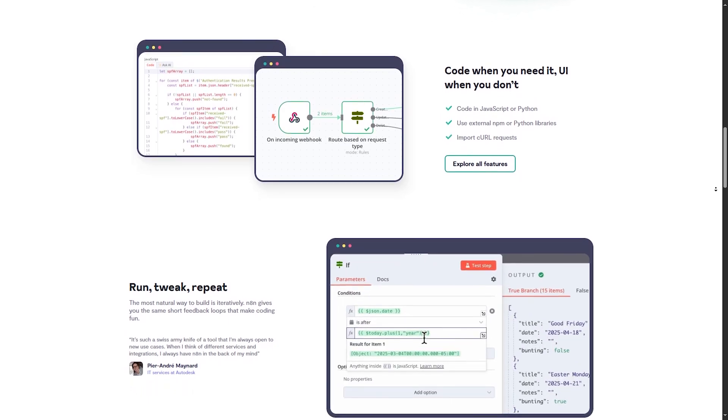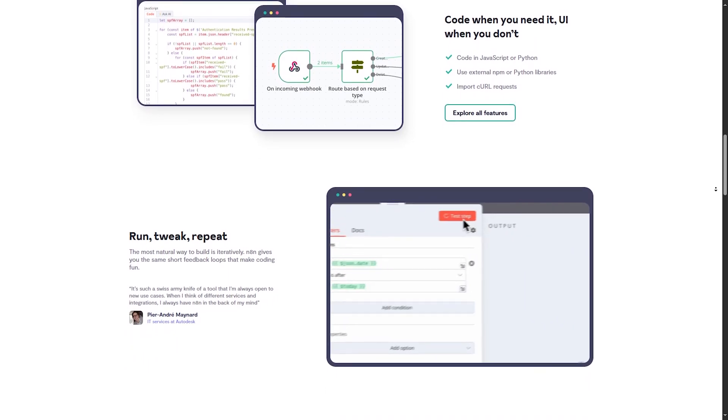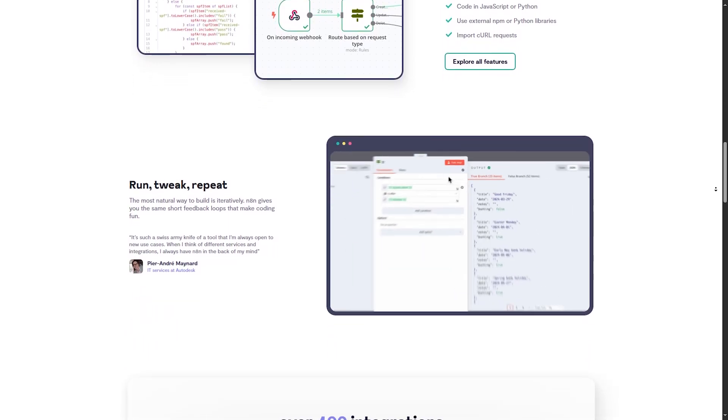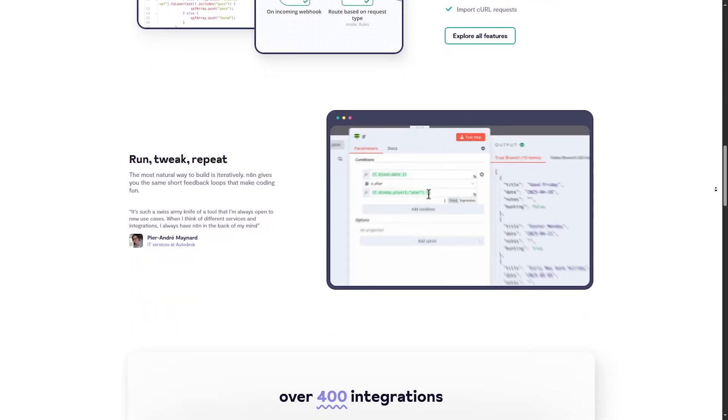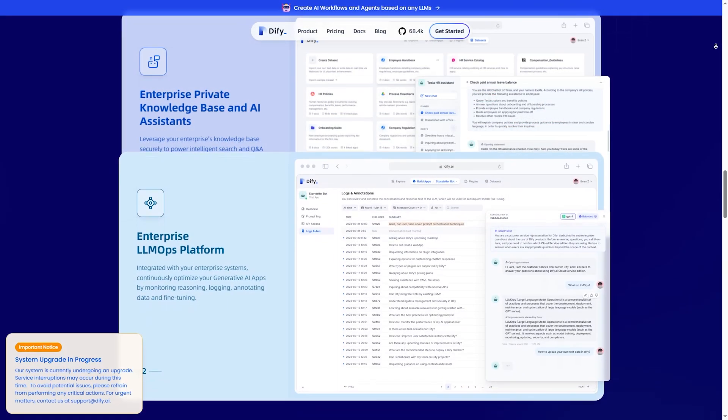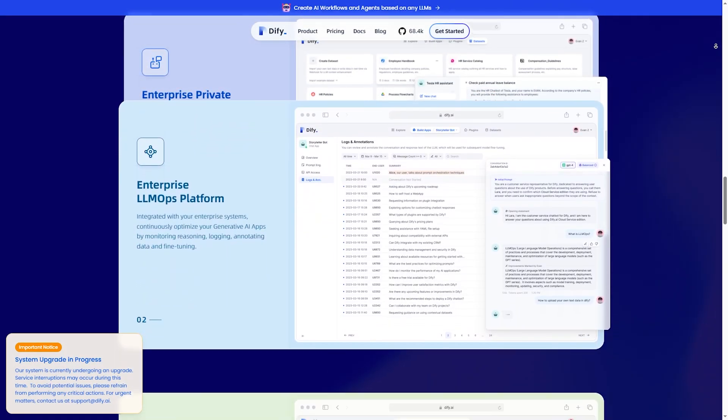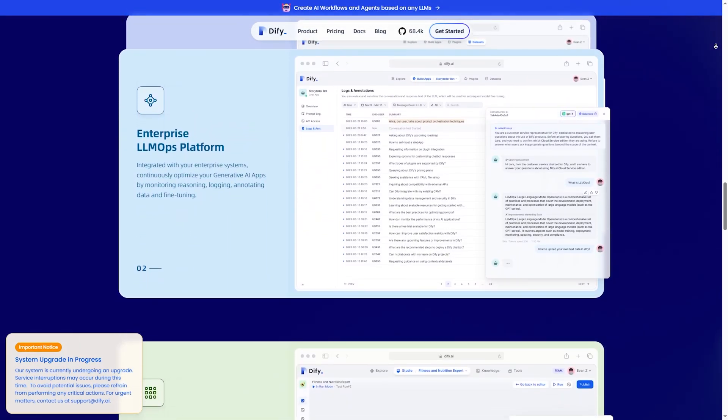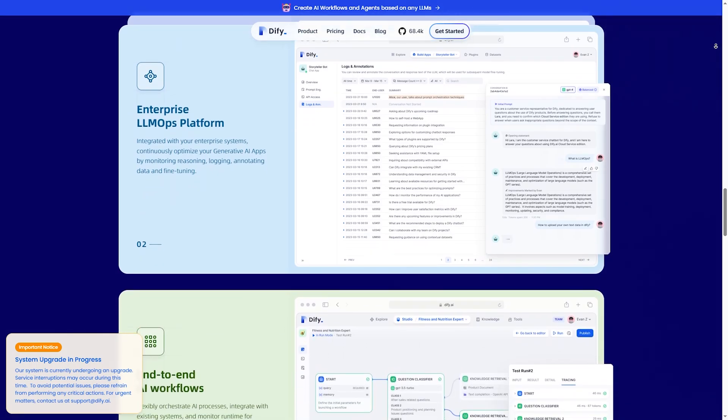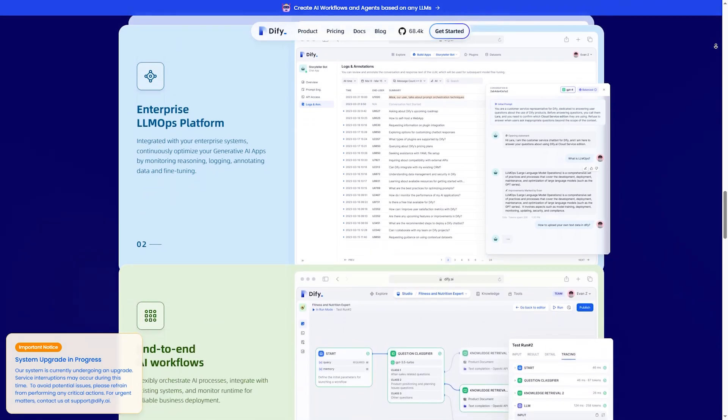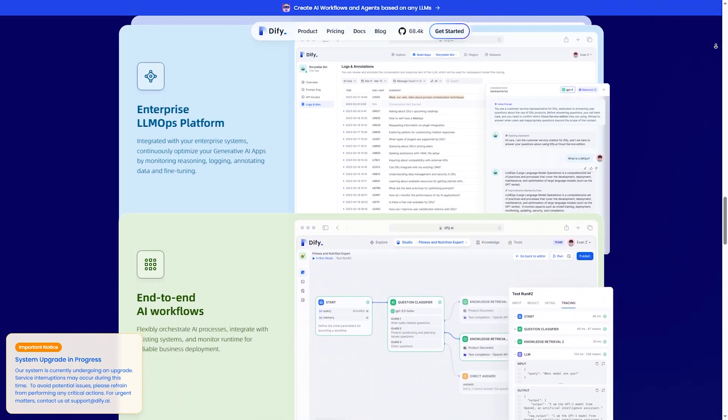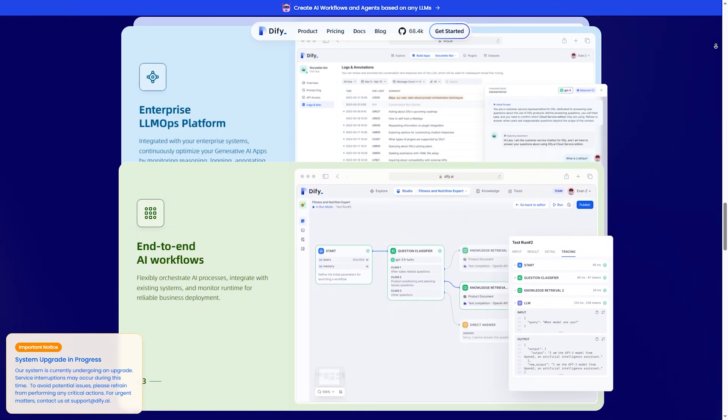Data processing and workflow execution. N8N has advanced workflow execution with logic and conditions. DiFy has simple execution with limited advanced logic. If you need AI automation, go with DiFy. For general automation, N8N is the better choice.